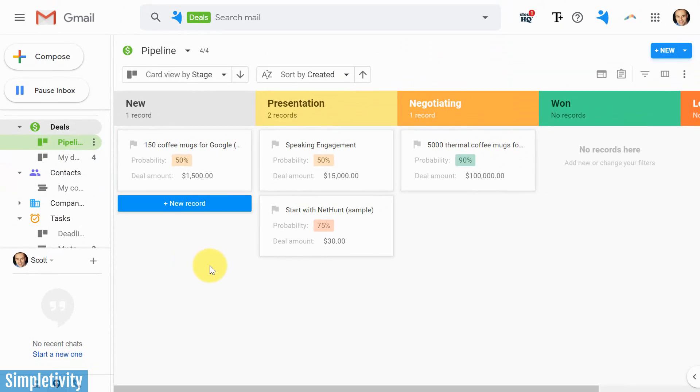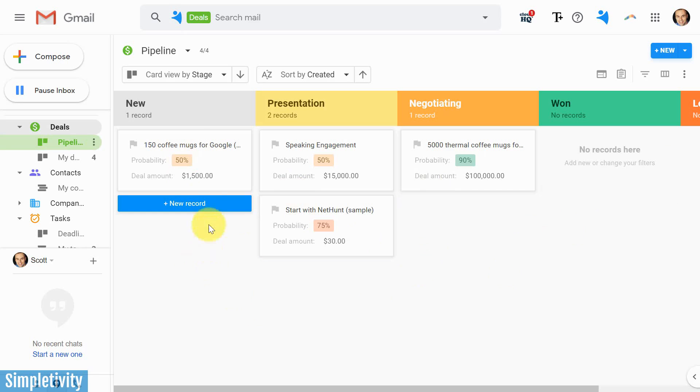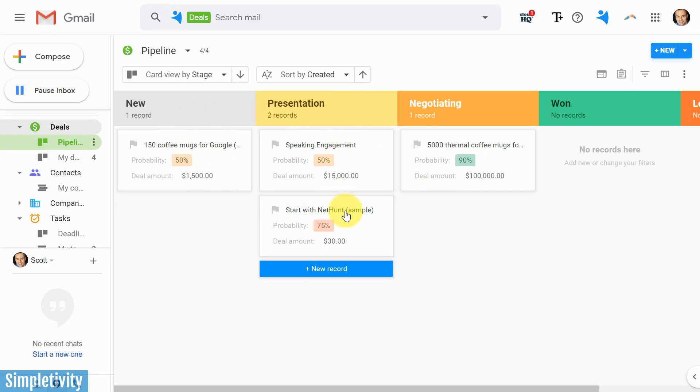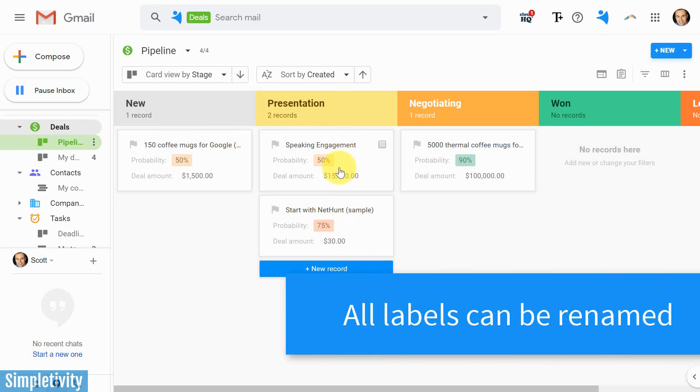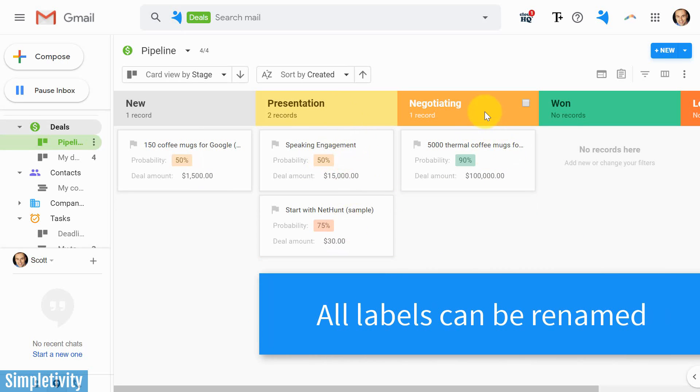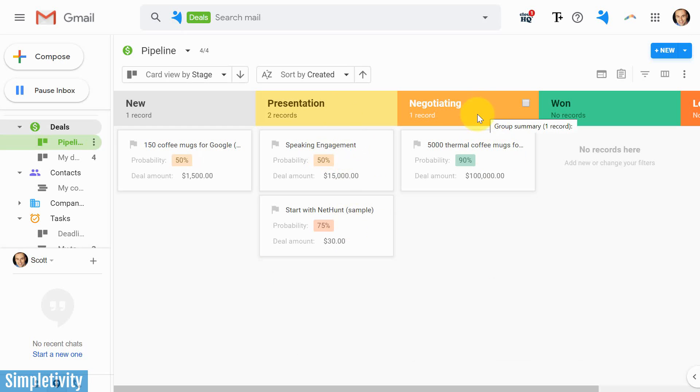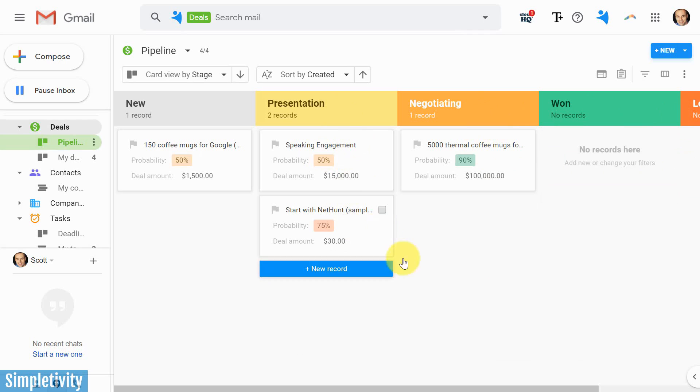So going back to the pipeline, this is often the core of any sales process. We've got different phases for our sales funnel. We've got new or prospective clients here. We've got clients who we are going to be presenting to. And if that's successful, hopefully we move on to the negotiation stage. And if that's successful, hopefully we win it, or we might lose some as well.